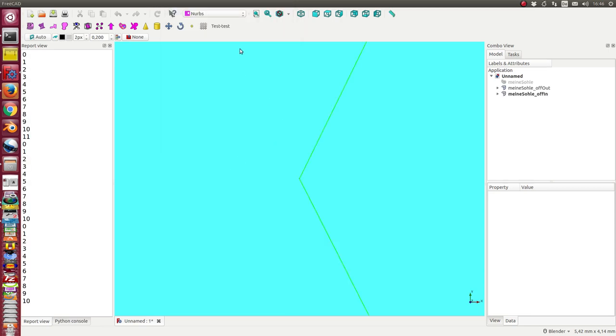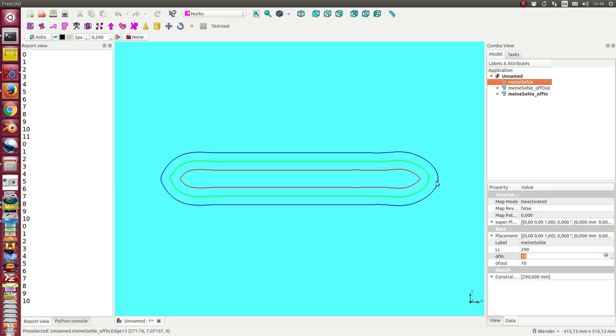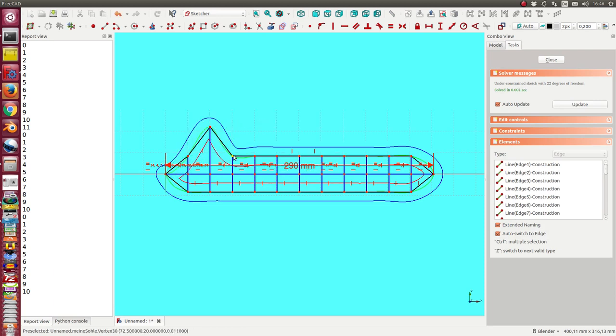So I do this and now I have the sole, and the sole is a sketch. If I double-click it, I see here the segments, the divisions, and I can move these points.